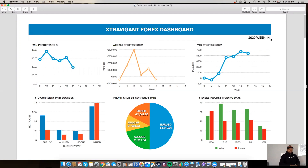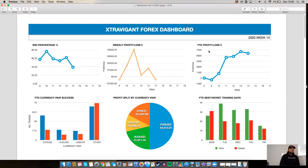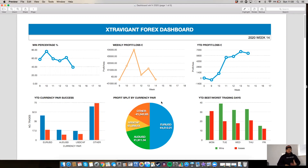We're on week 14 — the 14th week in the year. This account was started six weeks ago. From left to right: you have your win percentage done weekly, your weekly profit and loss — how much you've made or lost within a week — the year-to-date profit and loss from where the account started at zero, and then the year-to-date profit split by currency pair, and your best trading days.